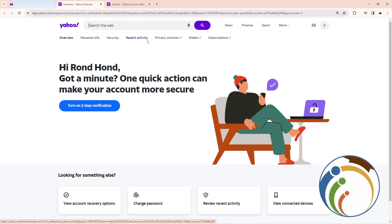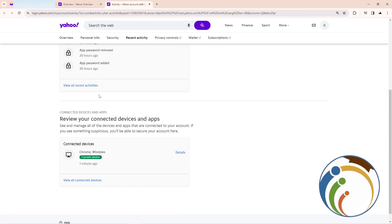Click on recent activity and then click on review your connected devices and apps. After you do that, you'll click on view all connected devices.